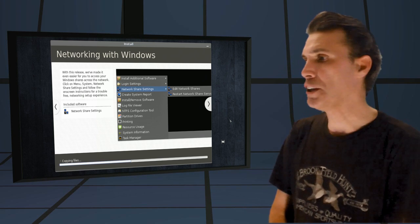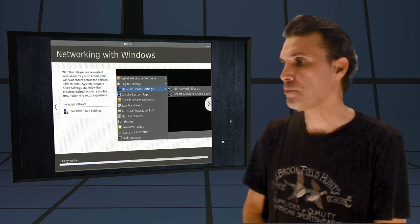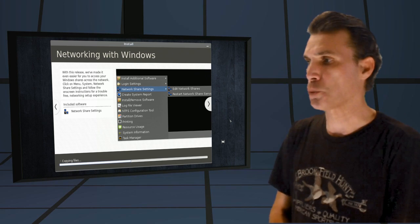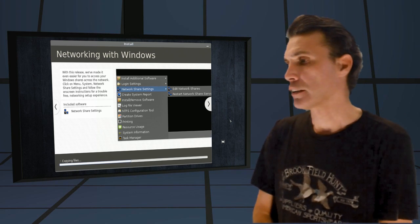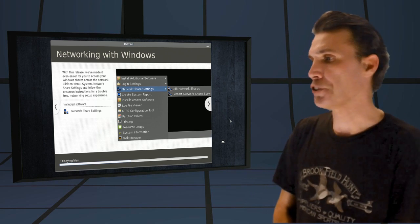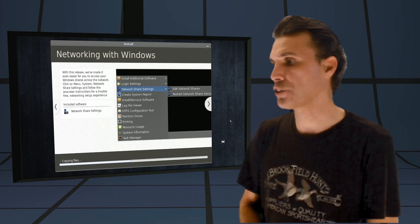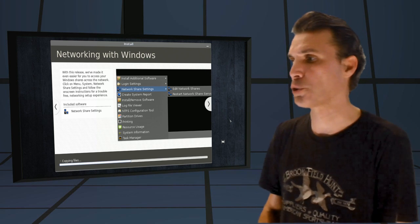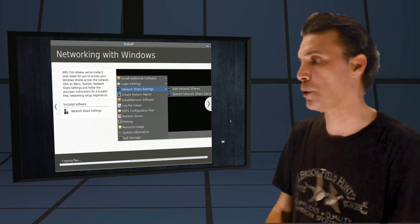Networking with Windows. With this release, we've made it even easier for you to access your Windows shares across the network. Click on Menu, System, Network, Share, Settings, and follow the on-screen instructions for a trouble-free networking setup experience.